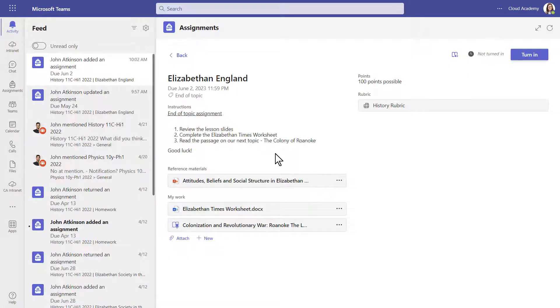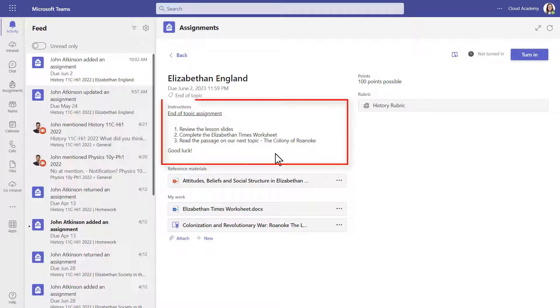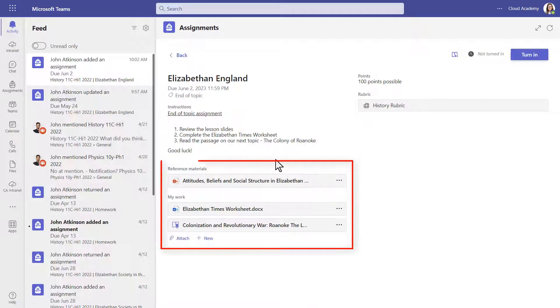When completing an assignment, read the instructions carefully to make sure you know exactly what you need to do. There may be materials for you to read and materials for you to complete.